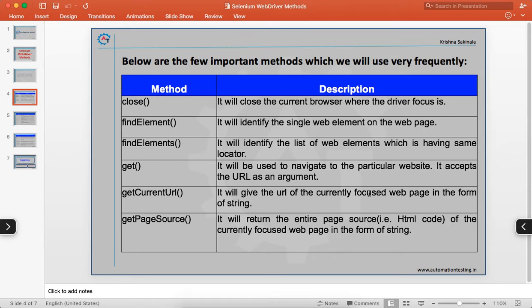One of the methods is `close`. The close method closes the current browser window where the driver focus is. When you open a browser and want to close it, you use the close method of Selenium.